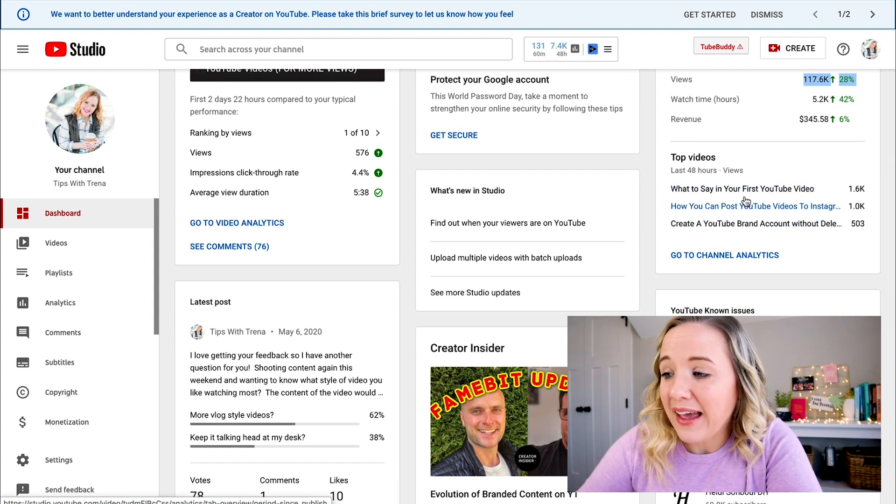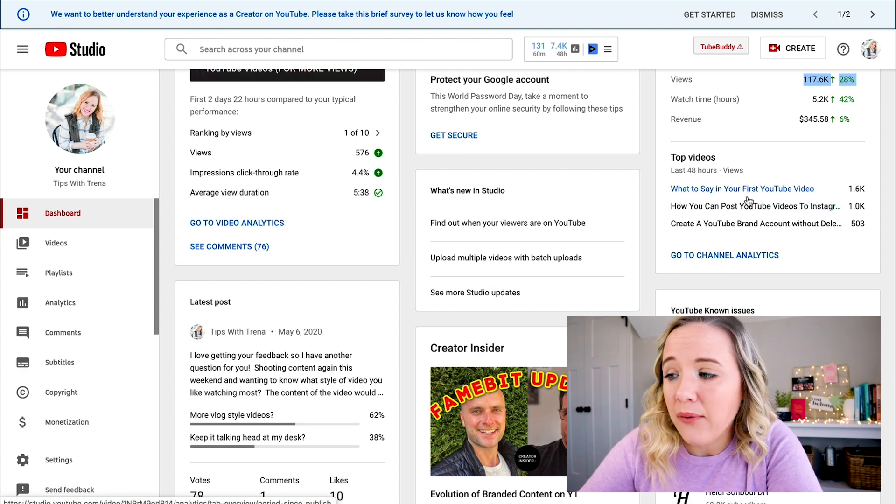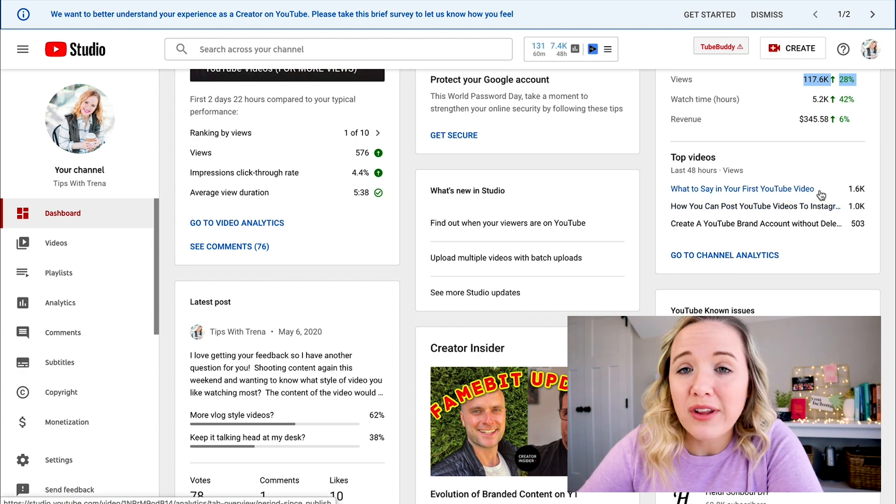This particular video — what to say in your first YouTube video — had over 1,600 views in the last 48 hours, and this one had over a thousand views in the last 48 hours. So this is telling you what videos are doing well on your channel right now and giving you an idea of what content you should be doubling down on. If these are getting a lot of traffic, this is what your audience is wanting from you, and you should definitely try to create more content around this topic.